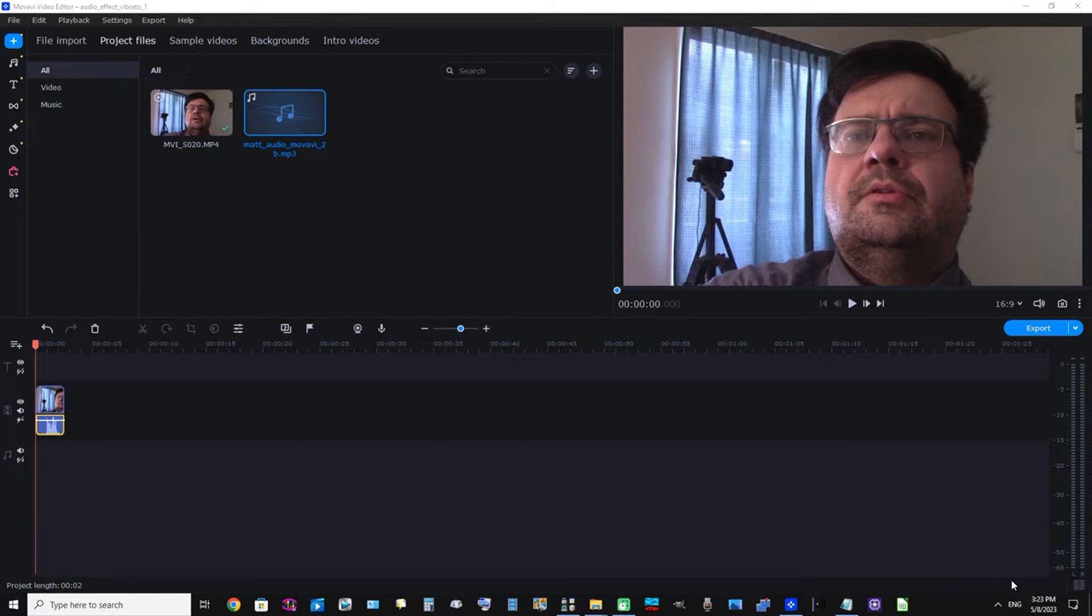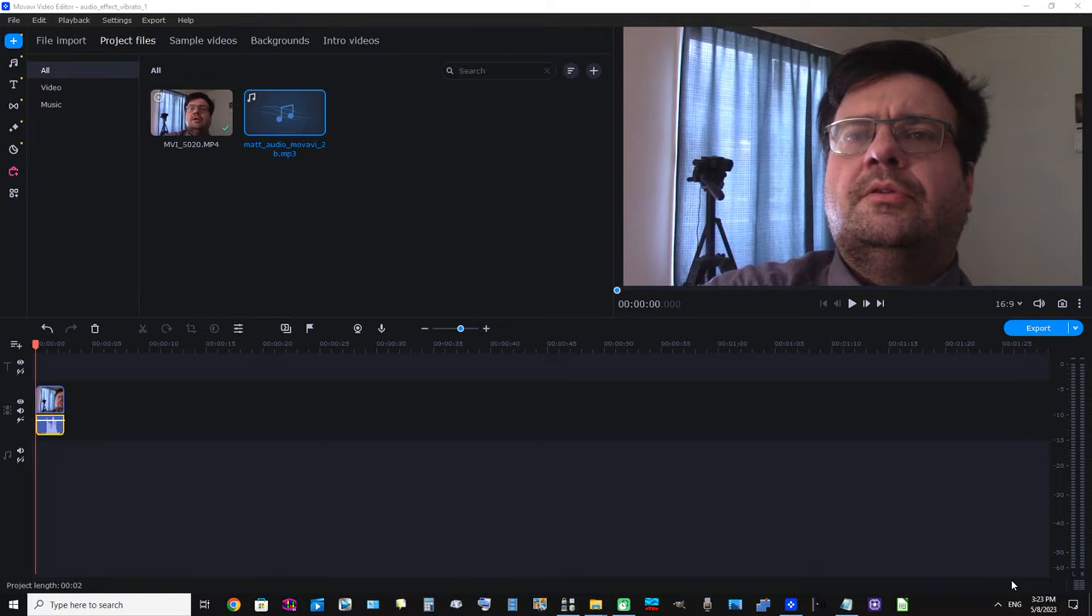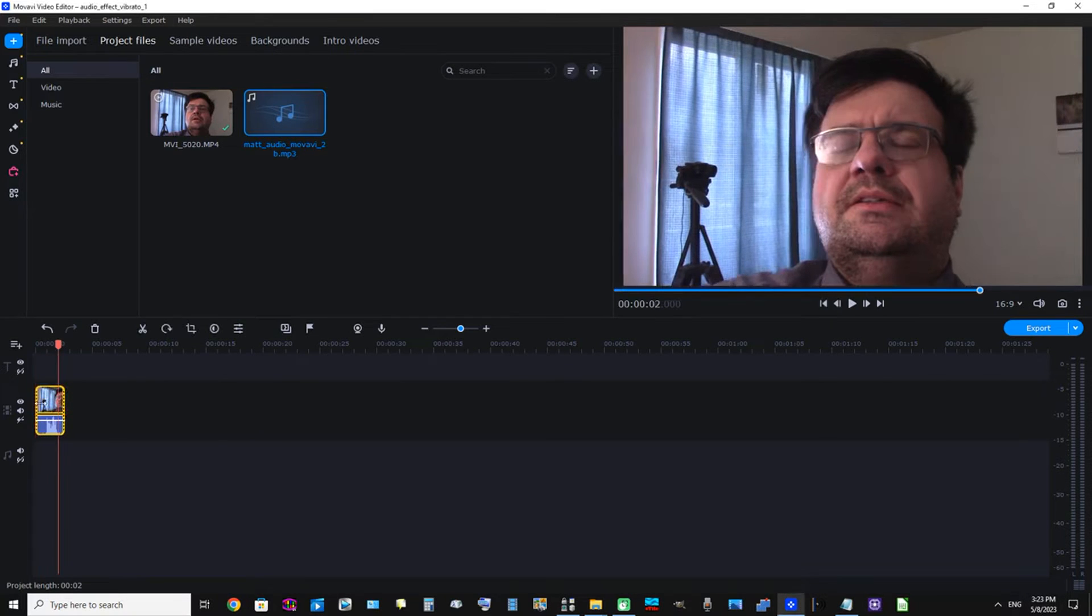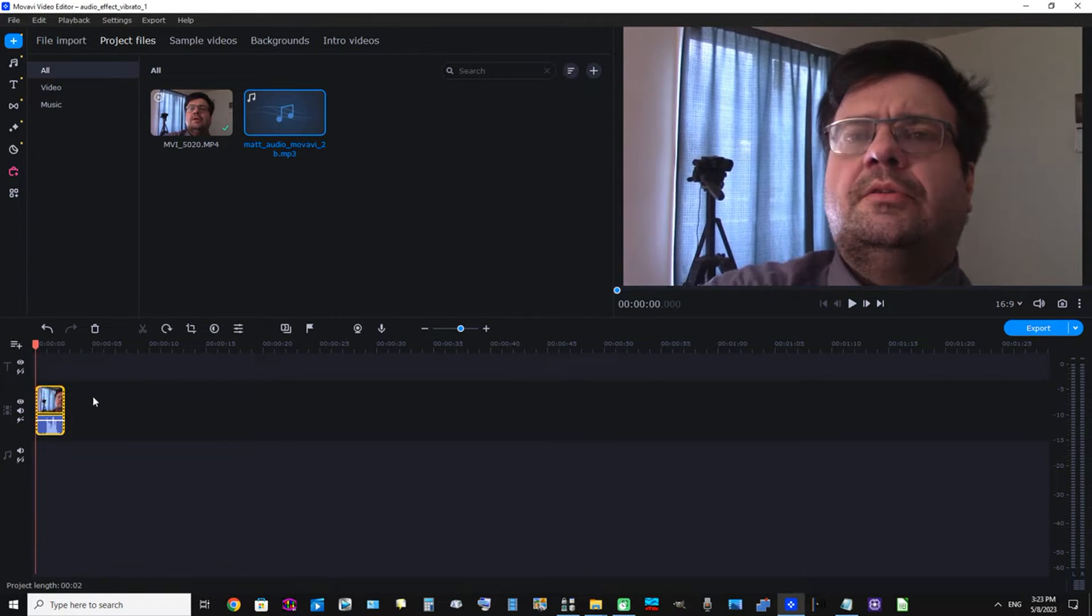In this video I'm going to demonstrate adding the vibrato audio effect in Movavi Video Editor 2023. First, you can see this clip is on the timeline. Let's just listen to this clip.